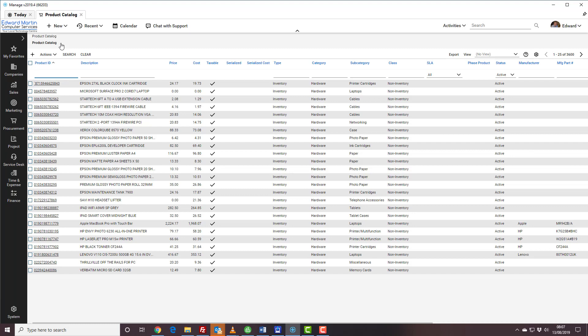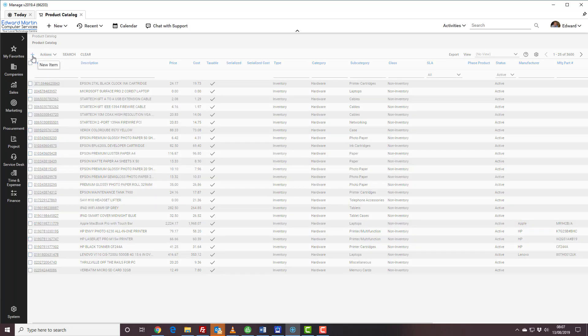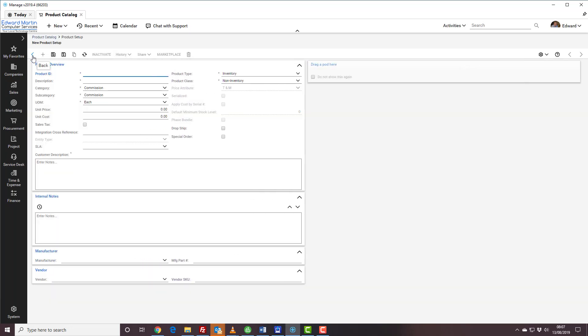If the product is not in ConnectWise, you first of all click on the plus sign to add the new product. The default product entry screen comes up.